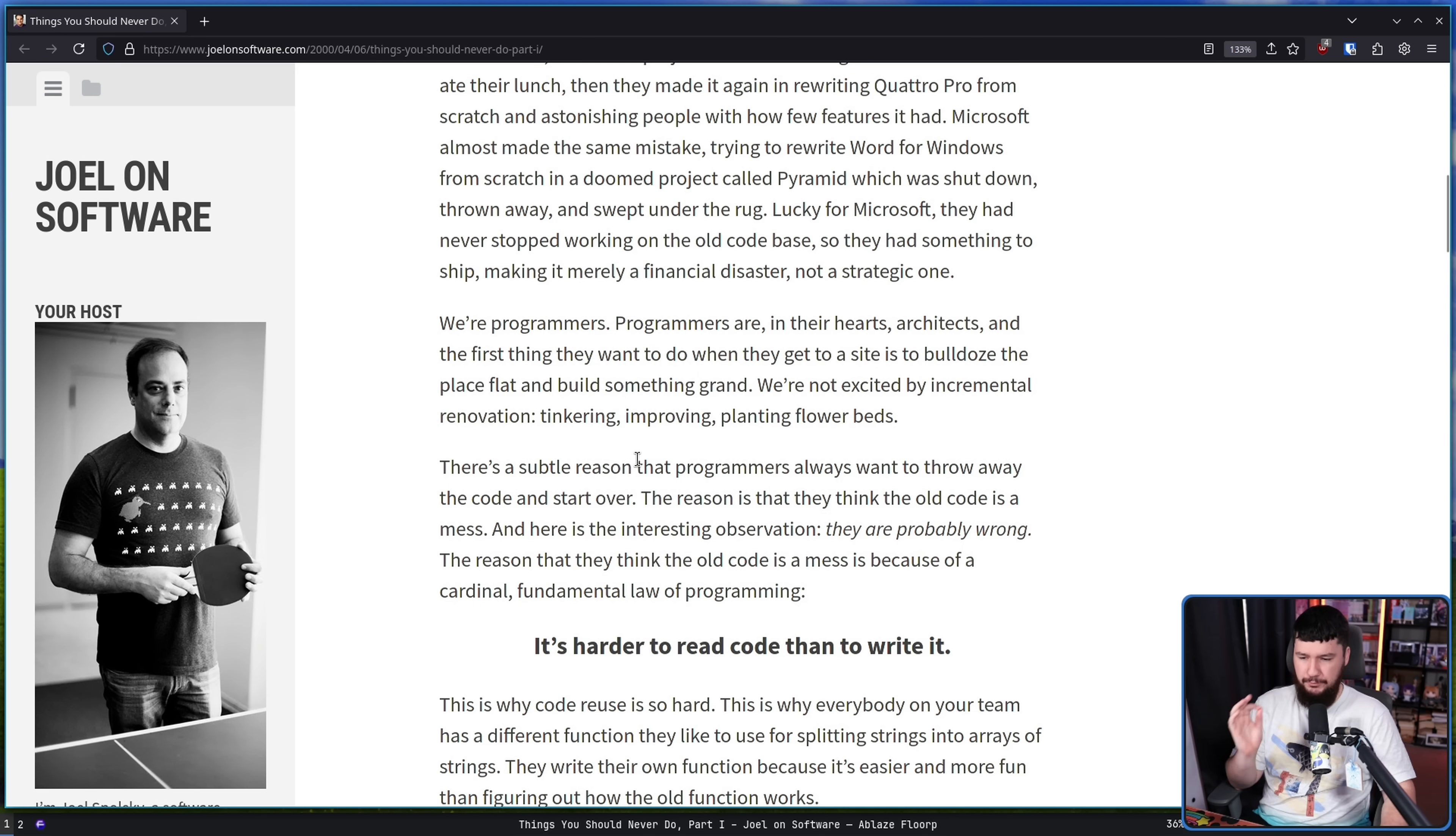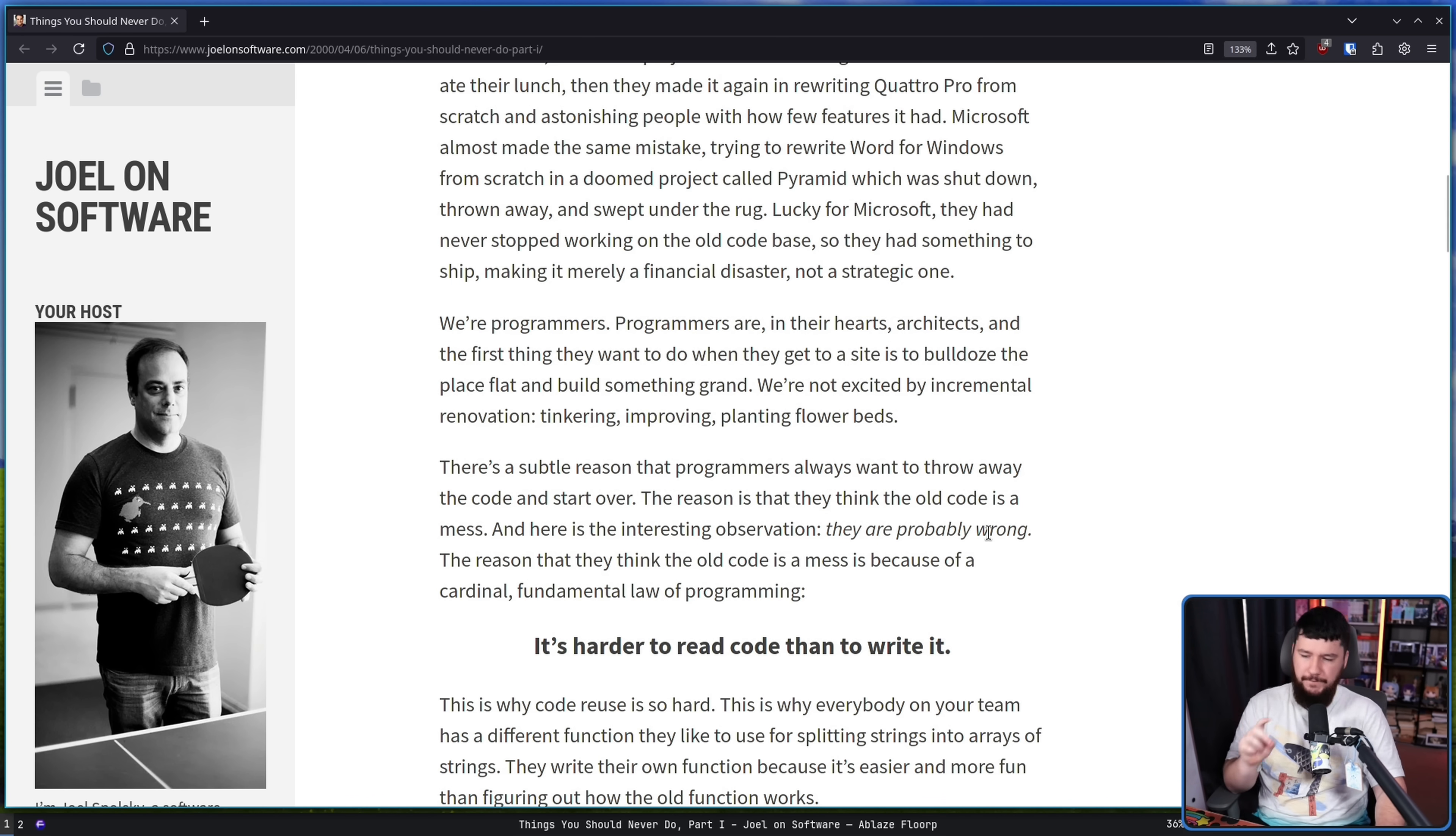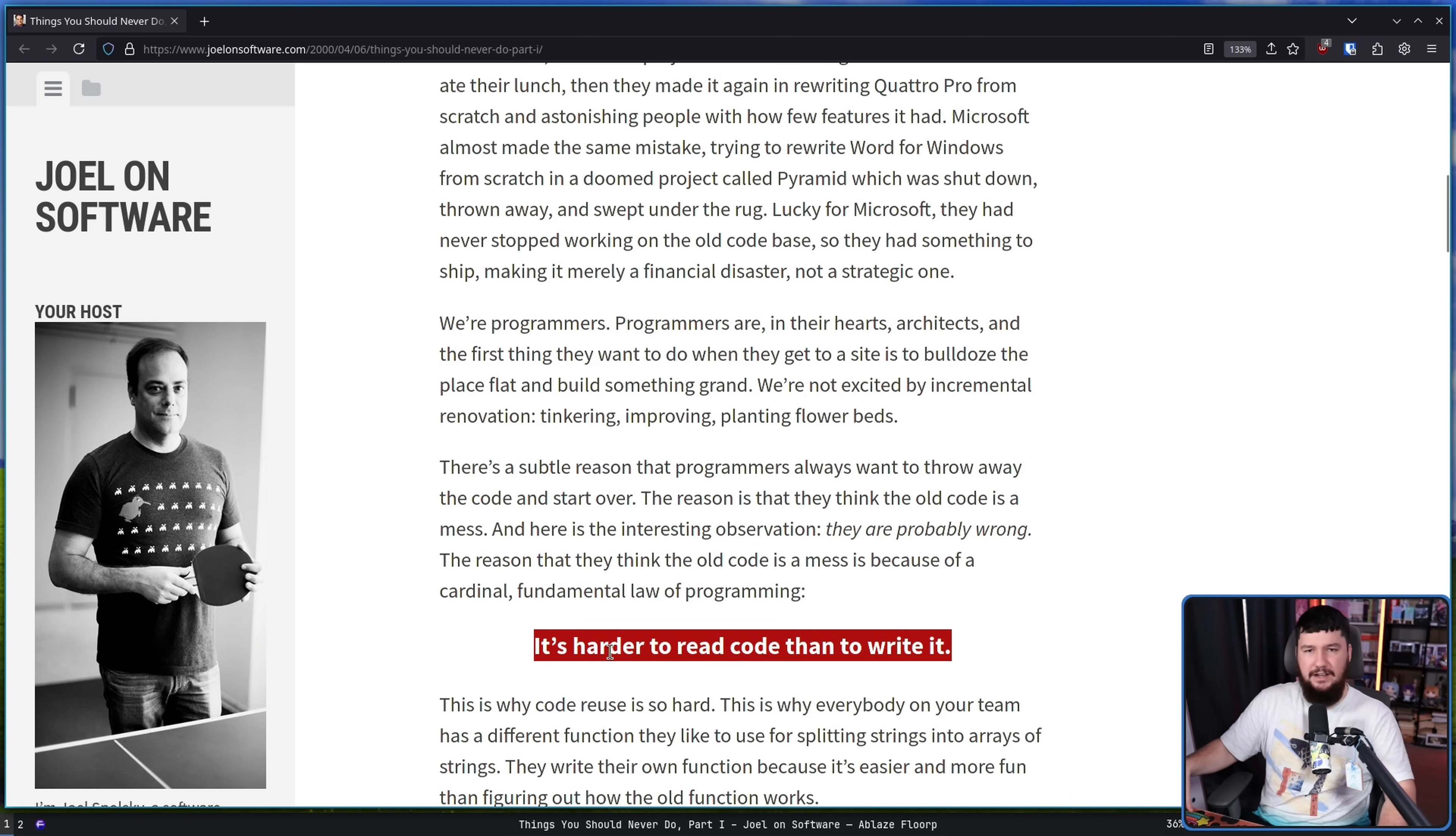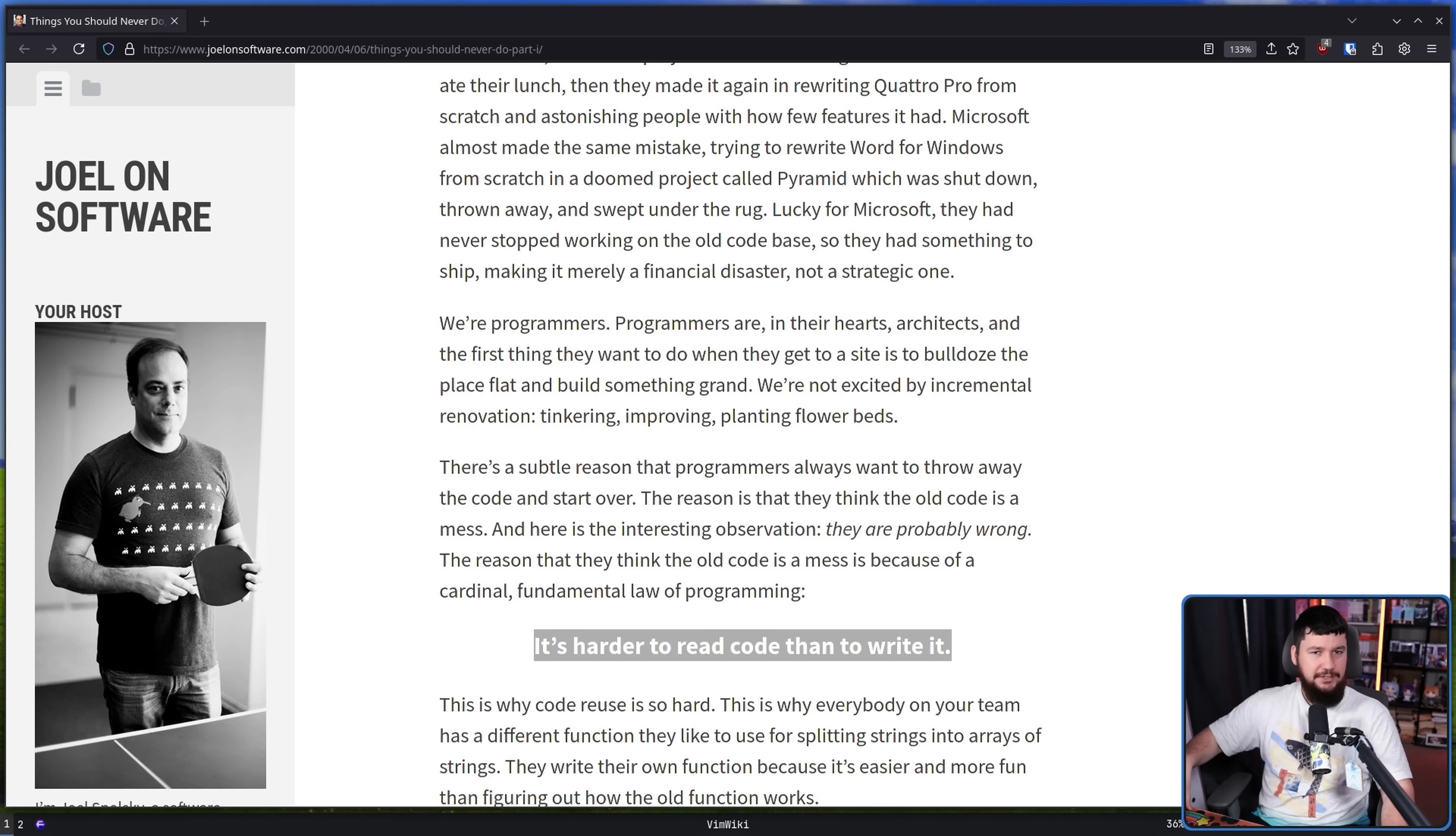There's a subtle reason that programmers always want to throw away the code and start over. The reason is they think the old code is a mess. And here is the interesting observation. They are probably wrong. The reason that they think the old code is a mess is because of a cardinal fundamental law of programming. It's harder to read code than to write it, especially so if it's somebody else's code. If it's code you've never seen before, you don't even have any idea about their coding style, it's going to be weird unless it very much aligns with your own style.